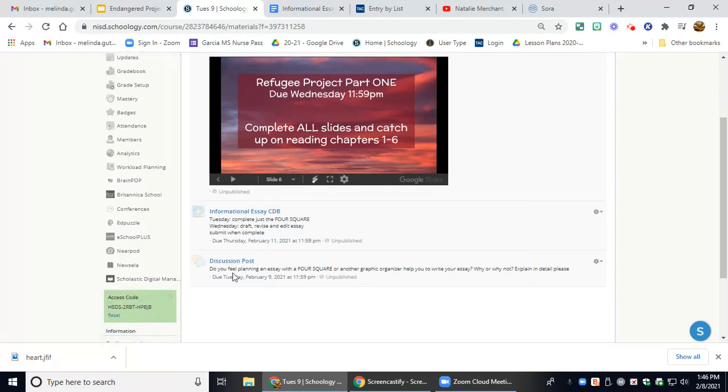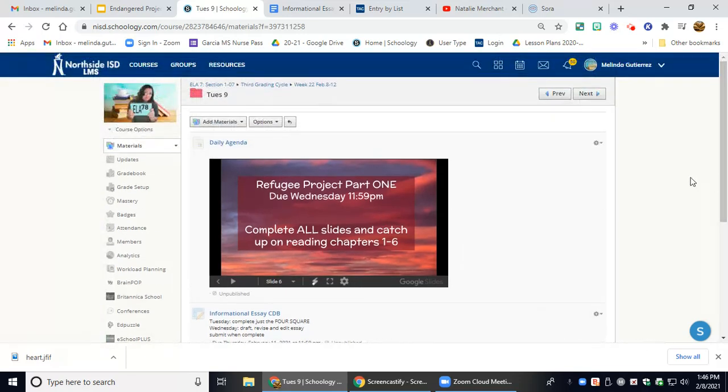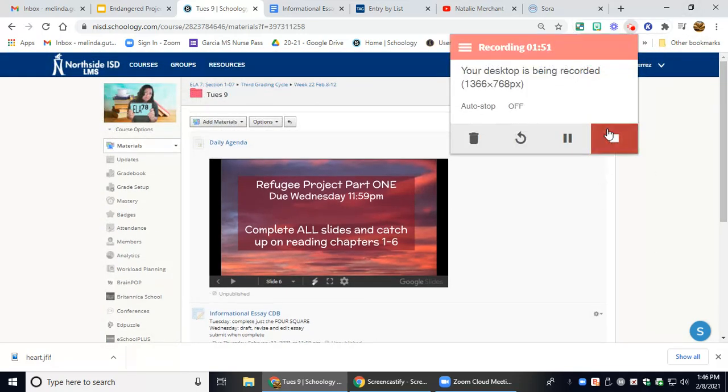And then there is a discussion post. Do you feel planning an essay with the Foursquare or any other graphic organizer helps you to write your essay? Why or why not? Explain in detail. And that's all we have for today, Gladiators. I hope you have a wonderful day. Bye-bye.